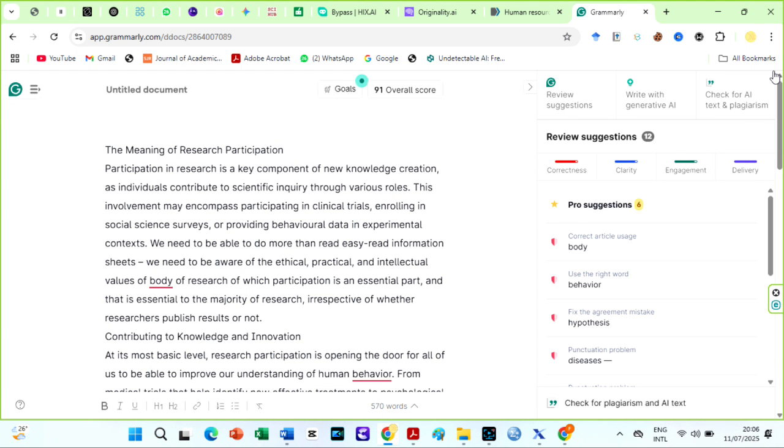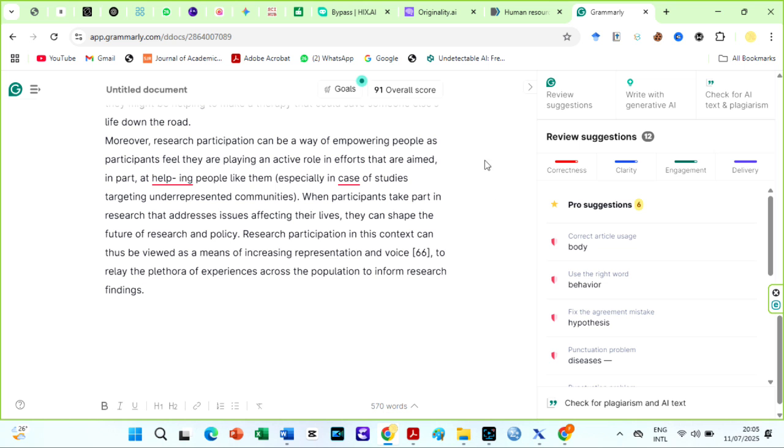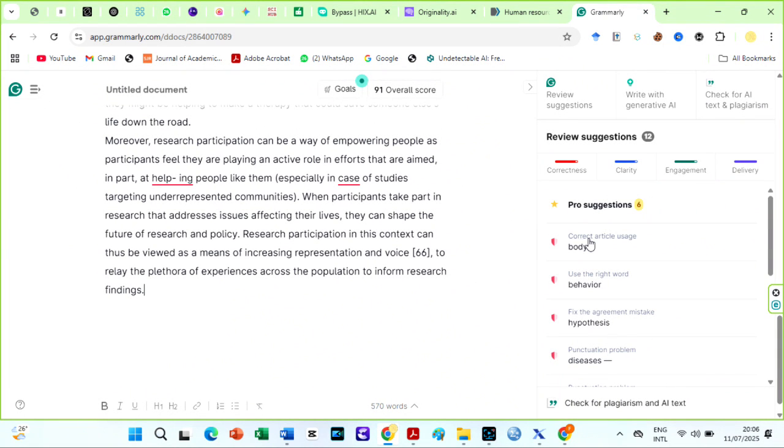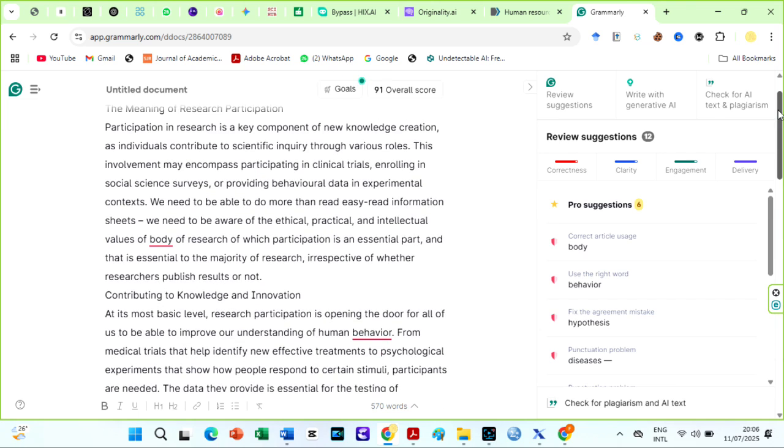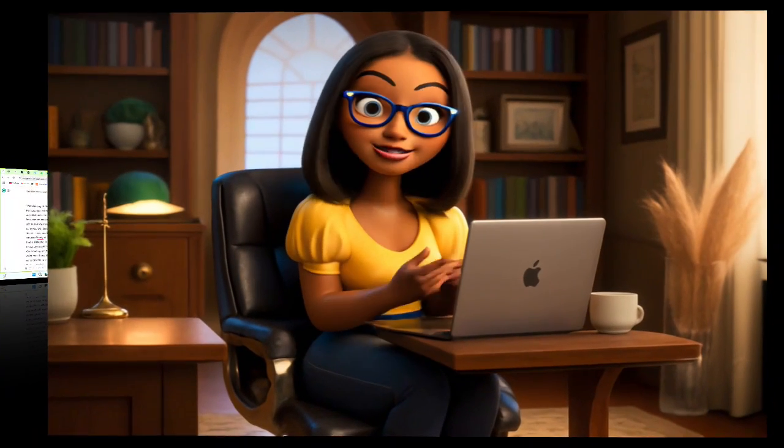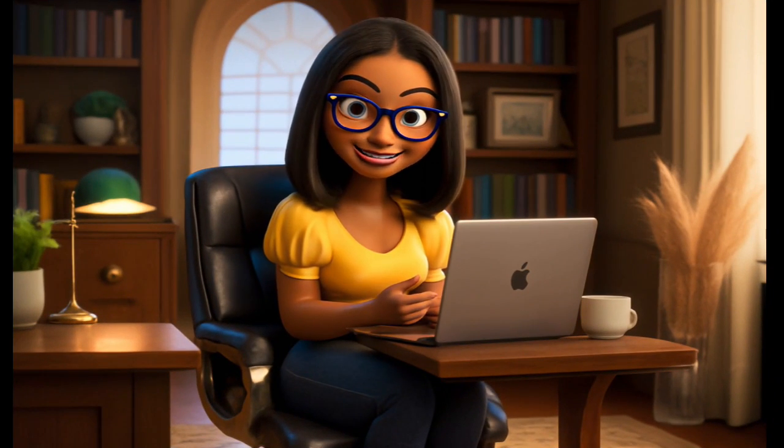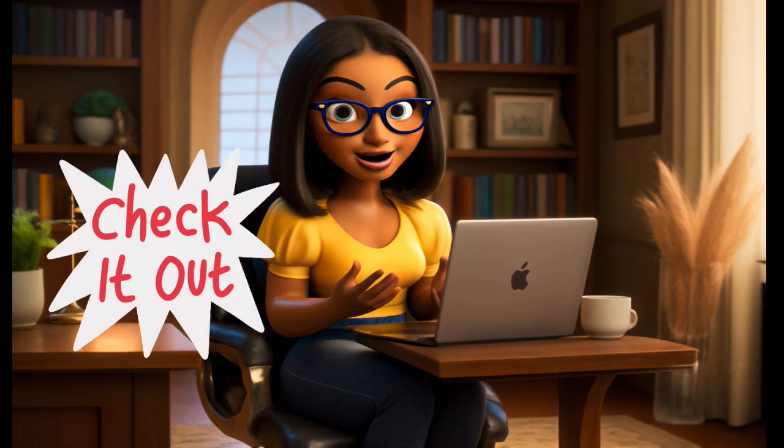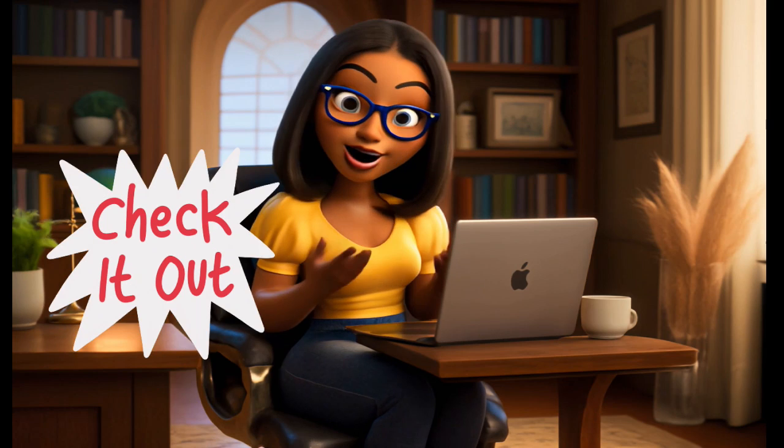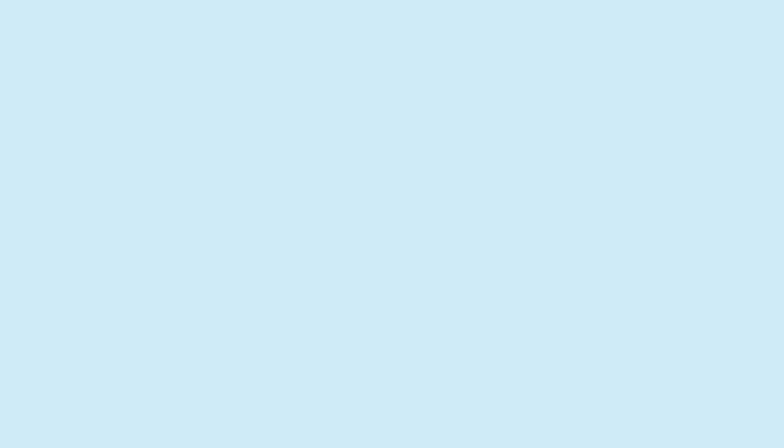Unlike simple paraphrasing tools and many other AI humanizers, HIX AI does not alter your intended message. This AI bypassing tool aims to keep the original meaning intact while significantly improving the flow, coherence, and overall readability of the text. You have no idea how much I love HIX AI. This is crucial for complex academic and research papers where precision is key.